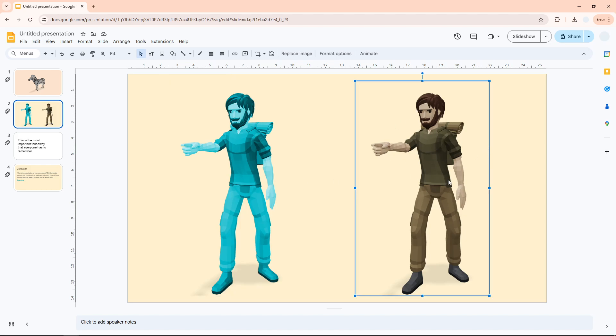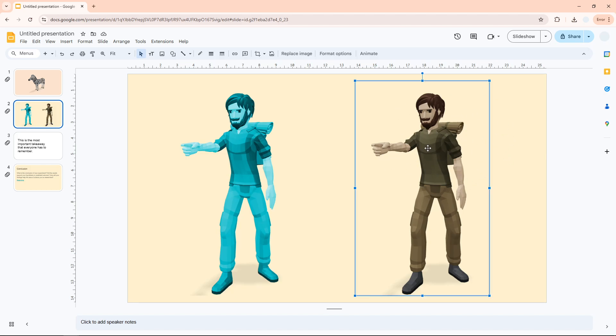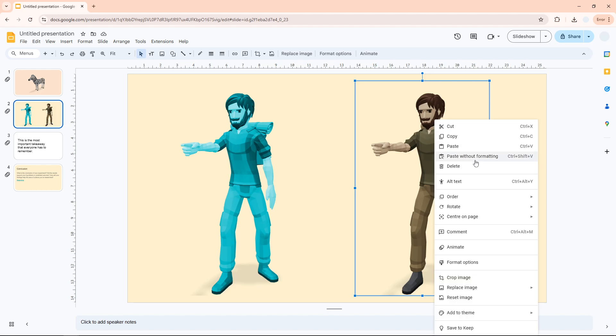Now to recolor the image, the process is pretty simple. You just need to click on the image and then you have to click the Format Options. By the way, you can actually just right-click on the image and then go to the Format Option right here. It is the same thing.